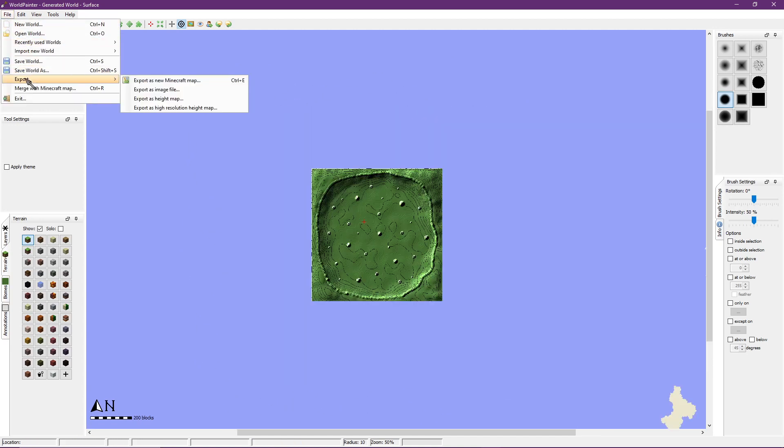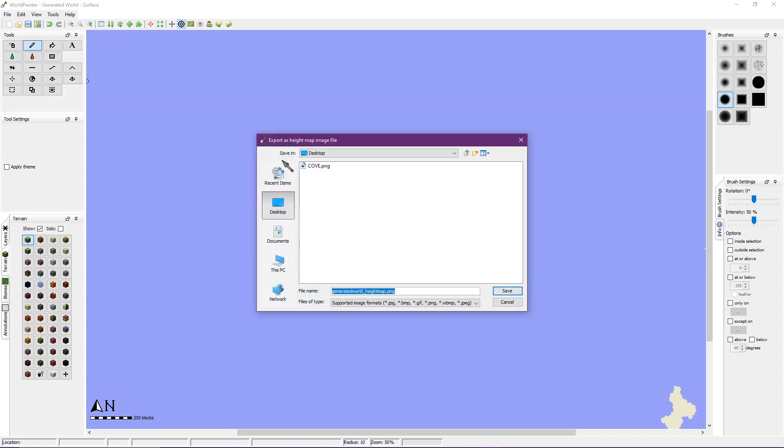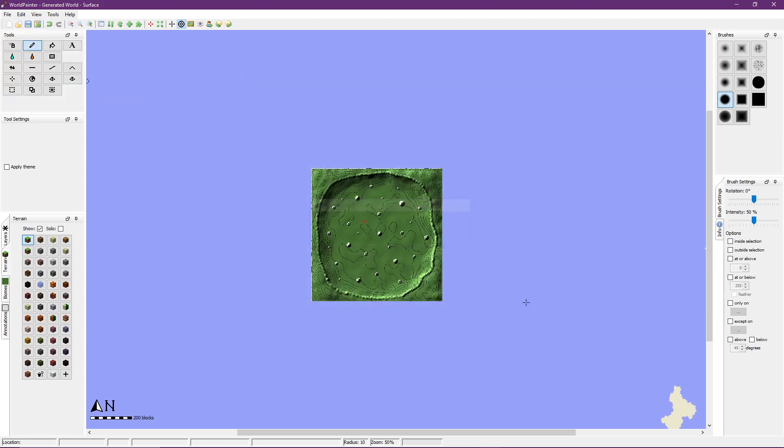Now that I'm happy with what I've created I go to file export export as height map. Then I save it to a place where I can find it later.